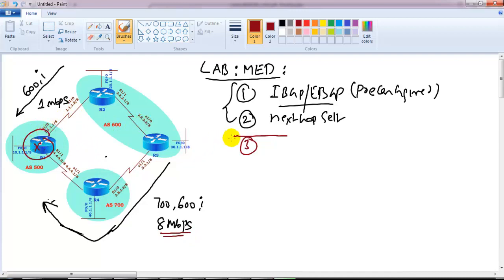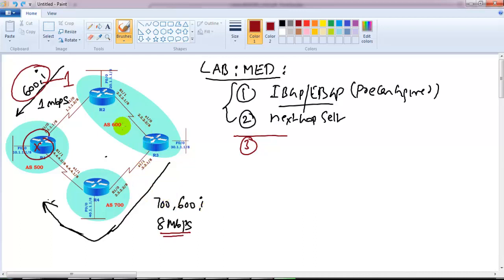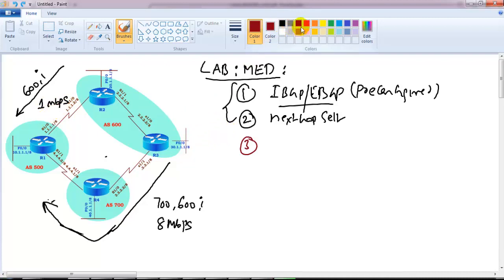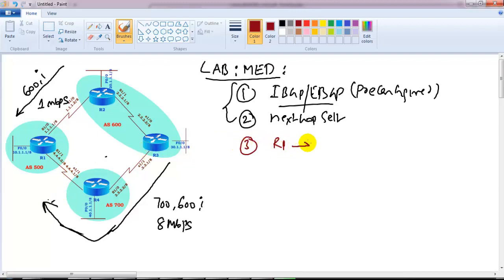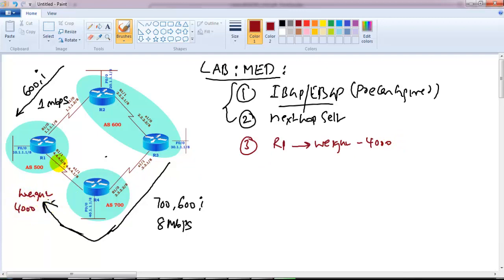By default, whenever Router 1 selects the best route, it's going to look at the AS path. Since there's no weight or local preference configured, it will count AS hops. On one side there is only one AS hop, and on the other side two AS hops, so the default exit path will prefer the 1 Mbps link because it has the least AS path hops. My first step is to make my AS prefer the 8 Mbps exit path via Router 4 using weight.